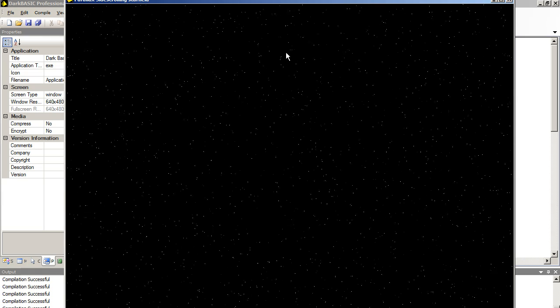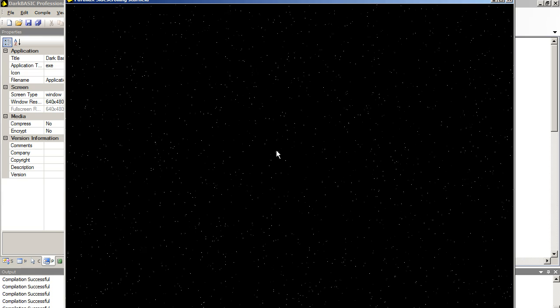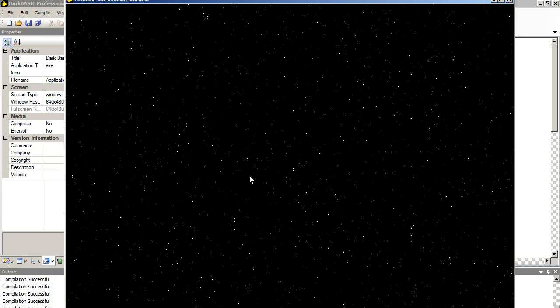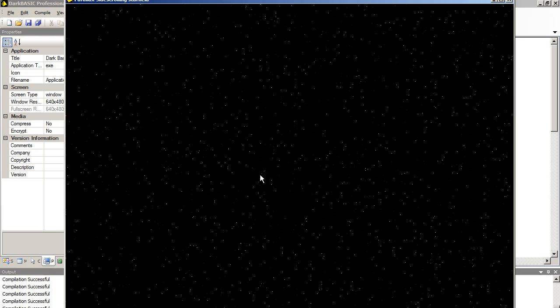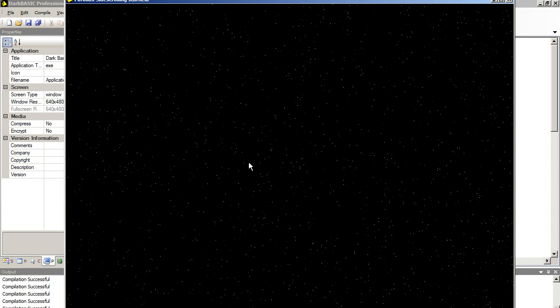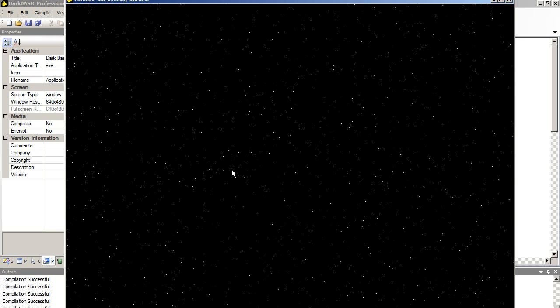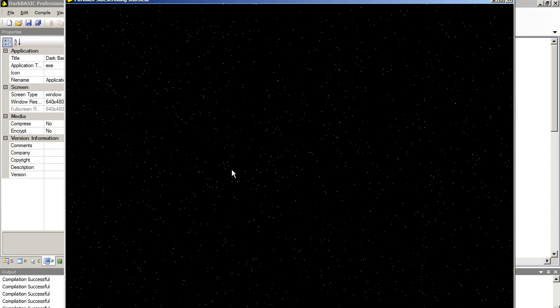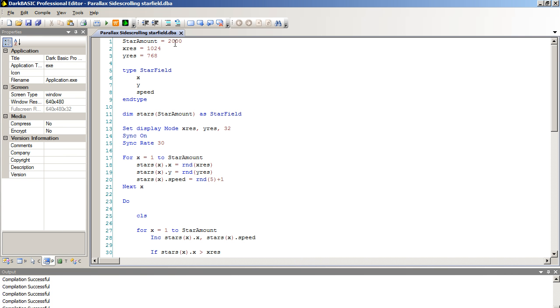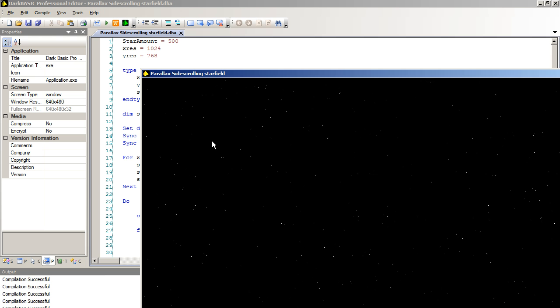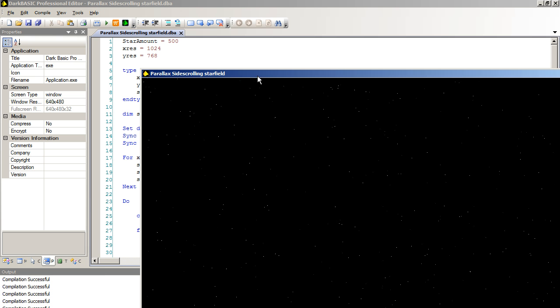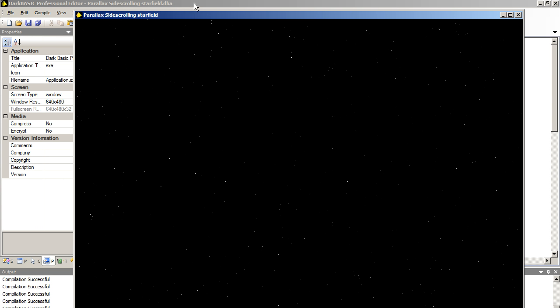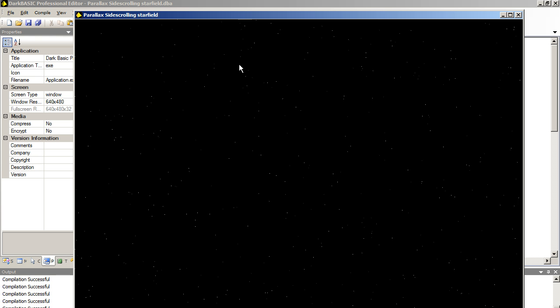There we go. We've got more stars. You get a better idea of the sense of depth. And it's a bit slower moving. You can reduce and increase the number of stars on screen very easily. Just by adjusting this value. Put it down to 500. You can instantly control what your star field looks like.